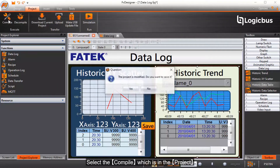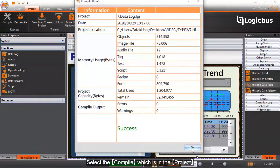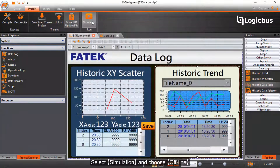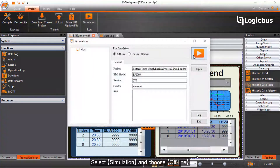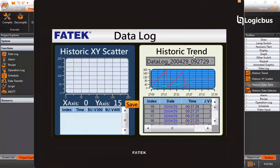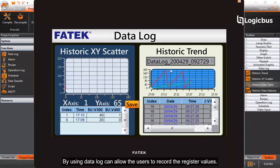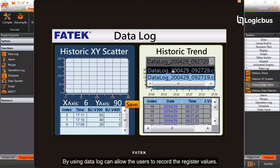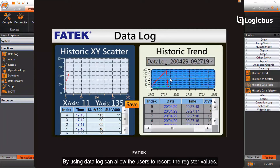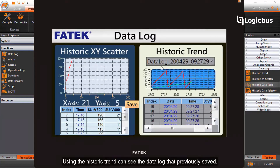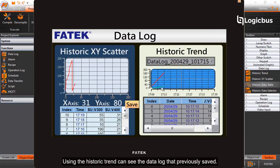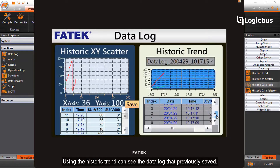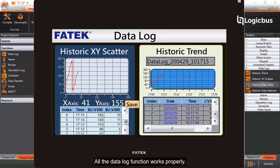Select compile in the project, then select simulation and choose offline. By using data log, users can record register values. Using the historic trend, you can see the data log that was previously saved. All the data log functions work properly.